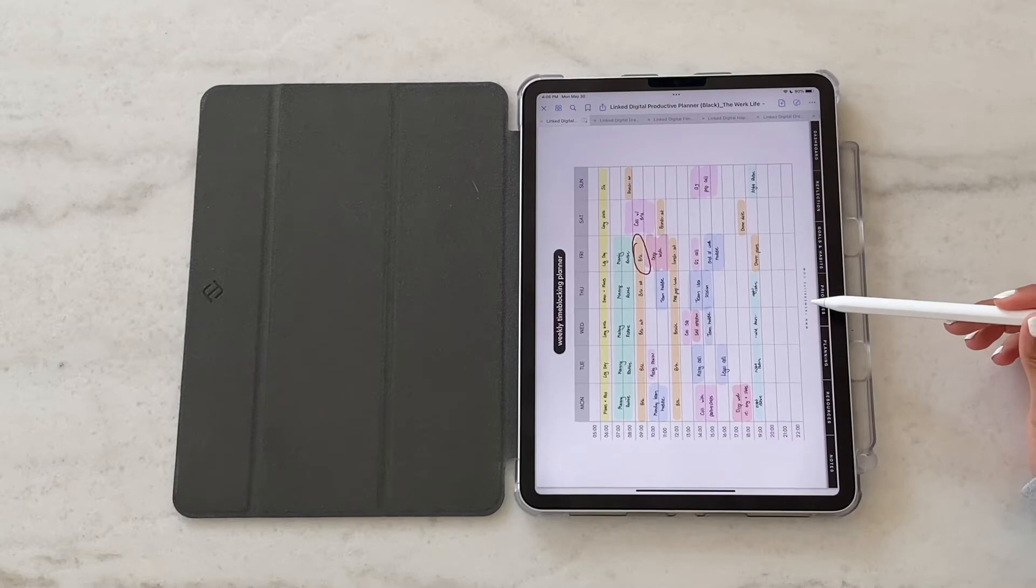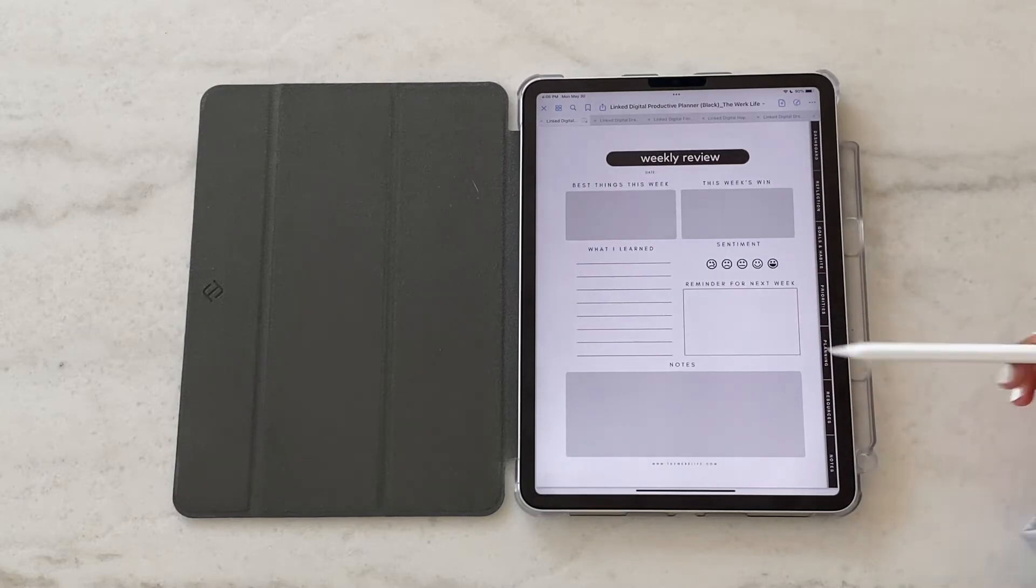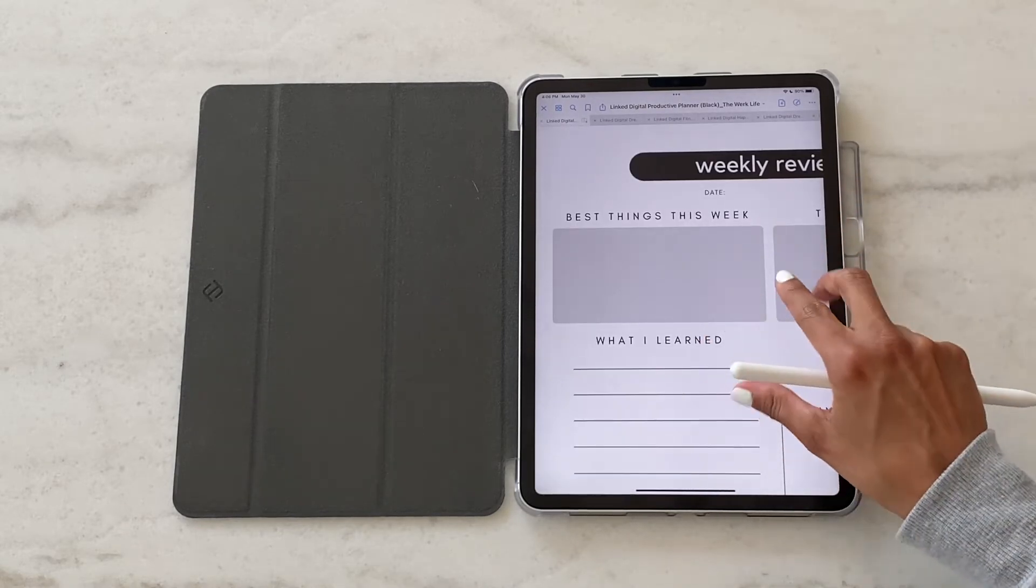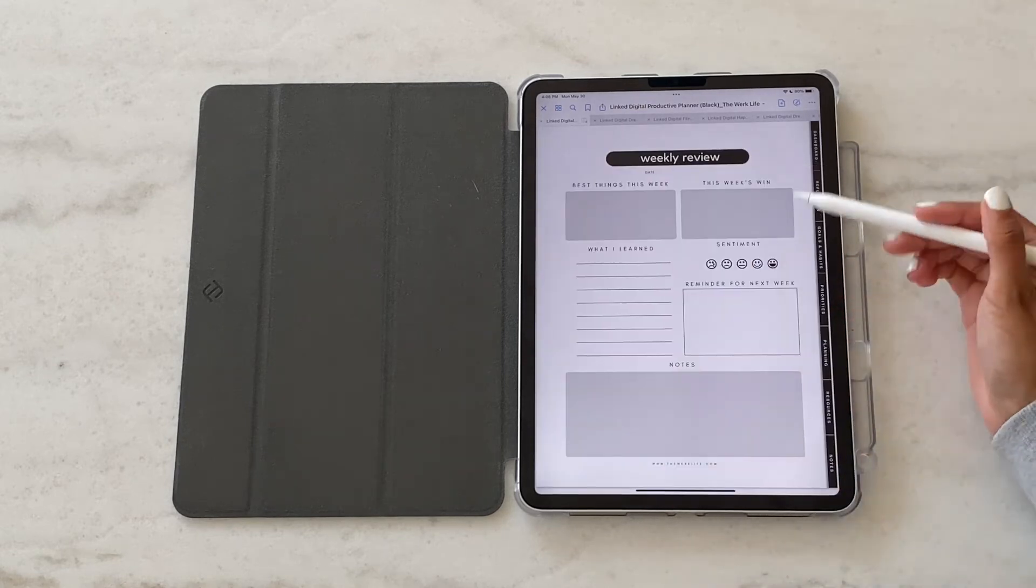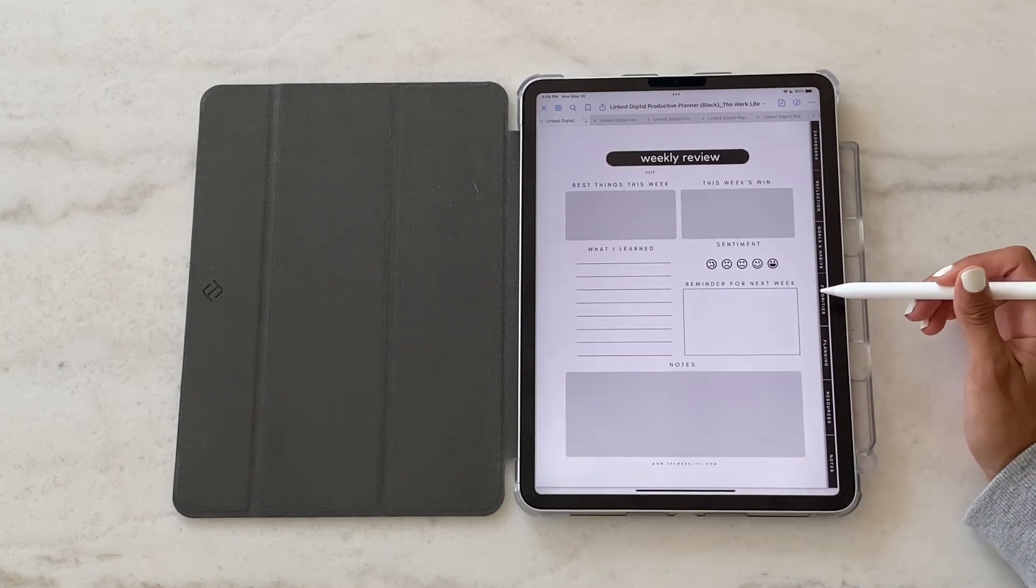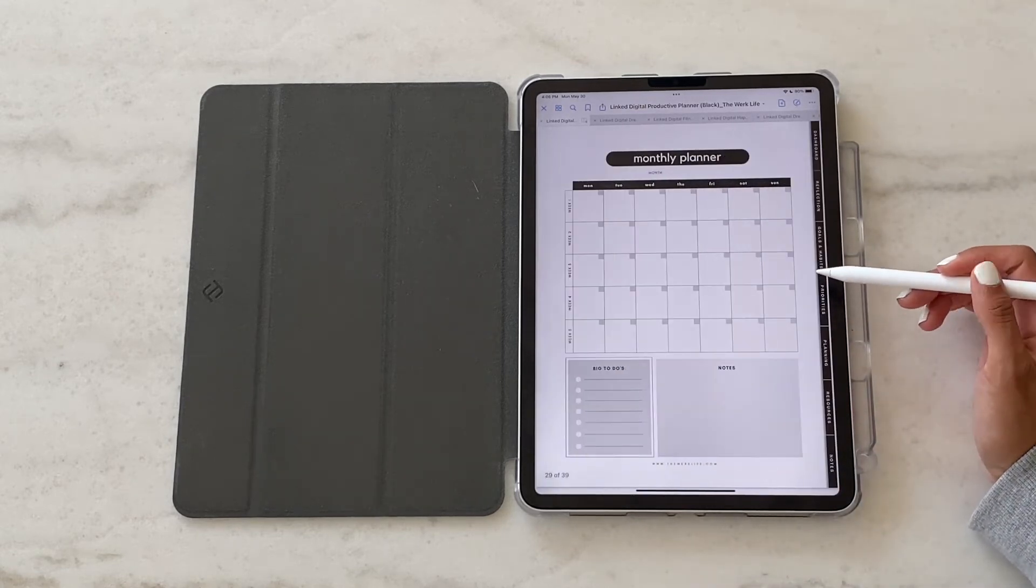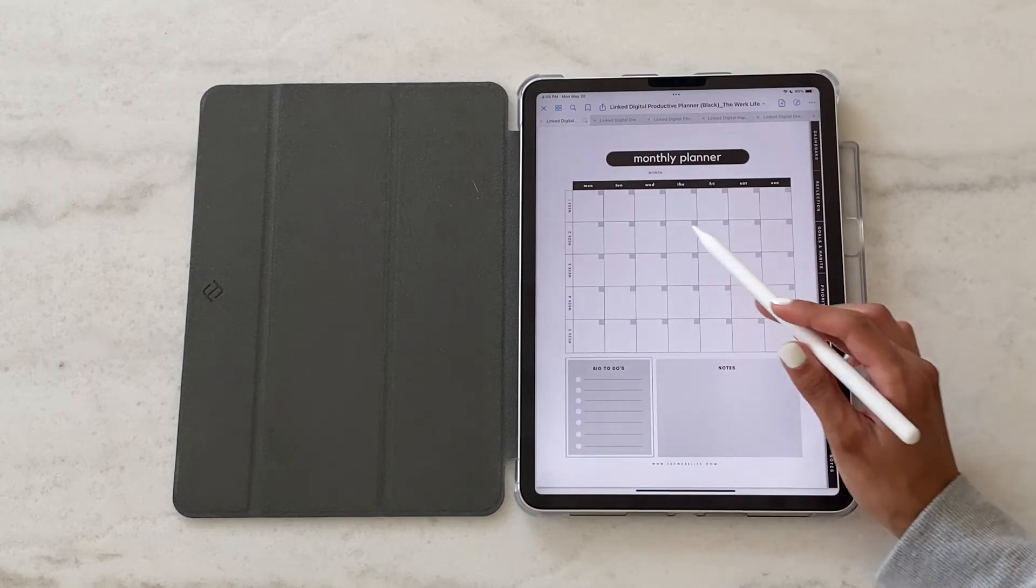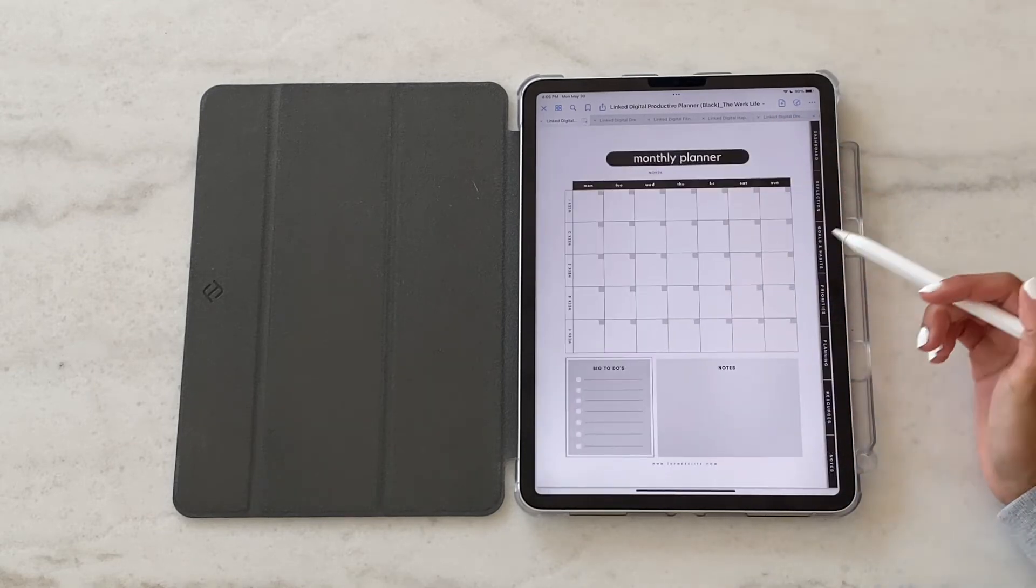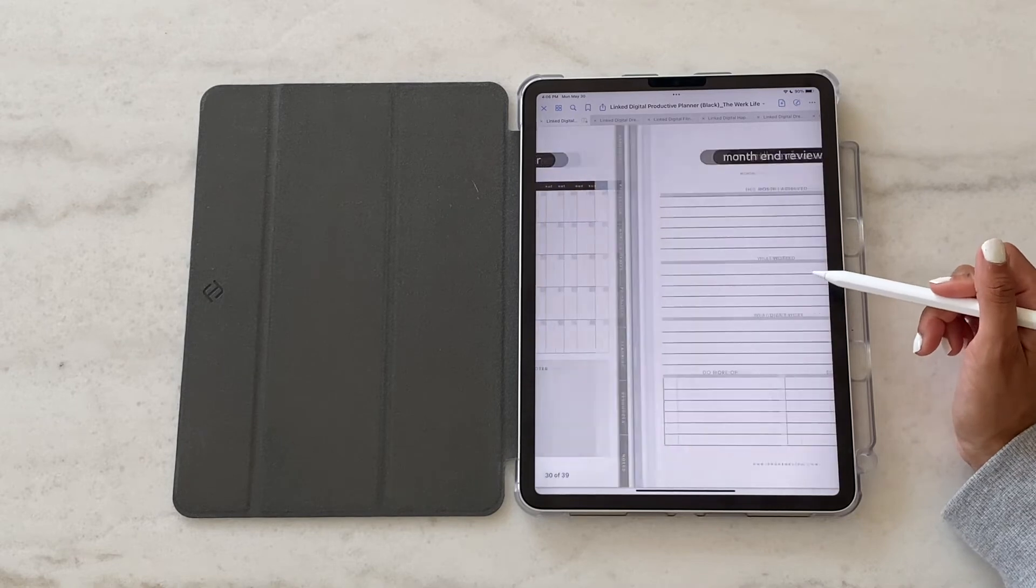Then we get into our weekly review template. This is just a good practice to do at the end of every week, understand what things worked, what didn't, what your overall sentiment was. Then we get into the blank monthly planner. It is completely undated, so you can just go in and add your own dates and days.